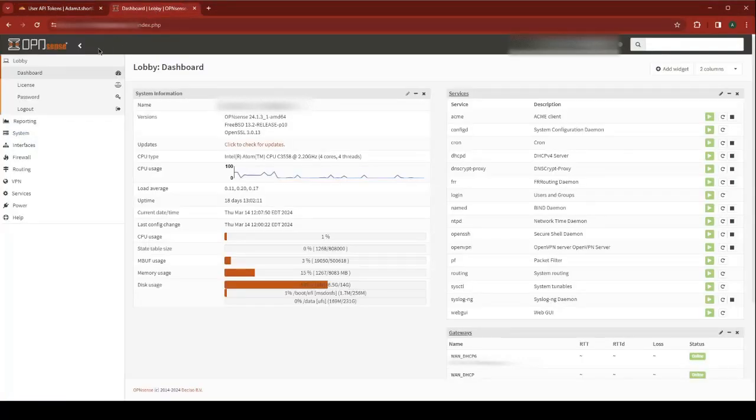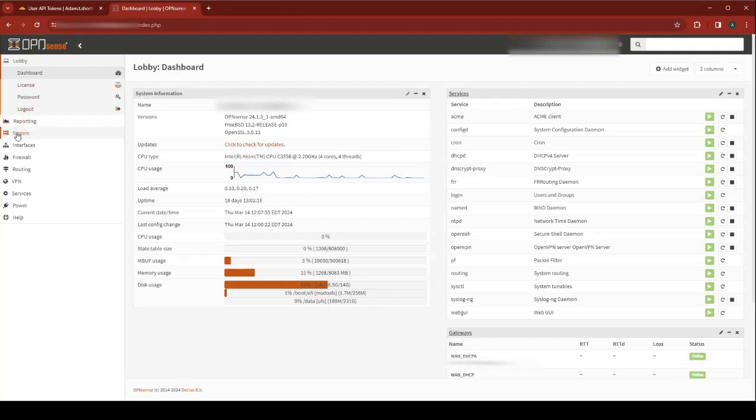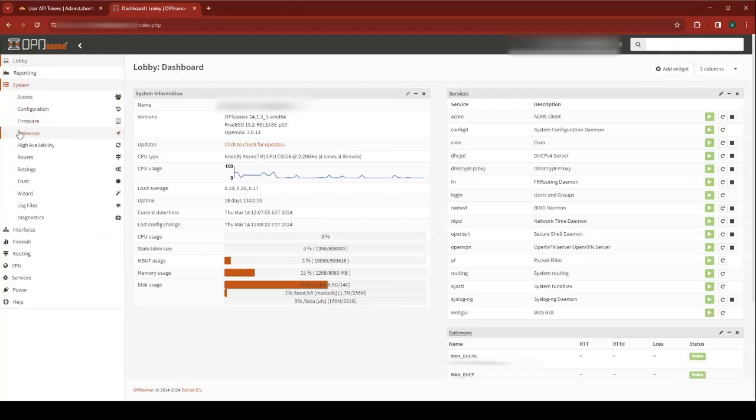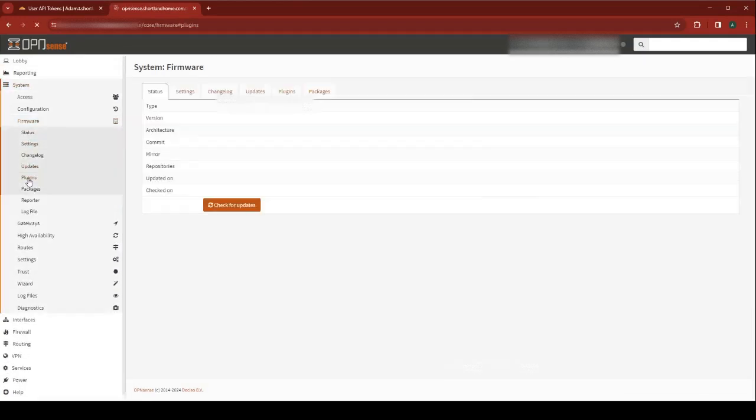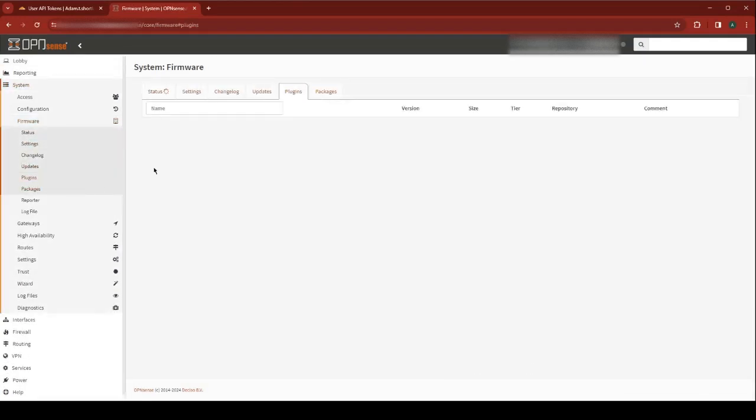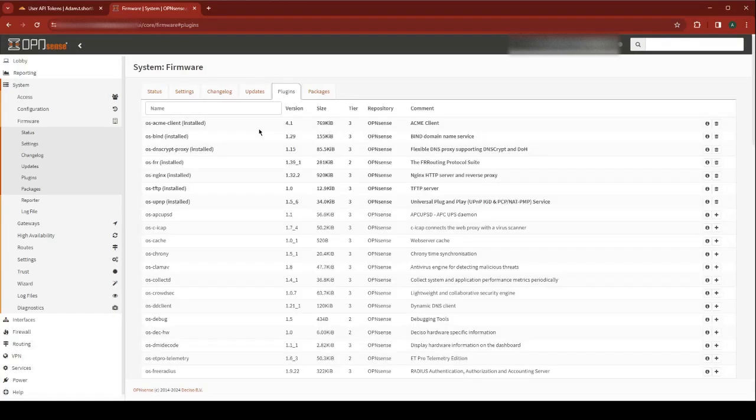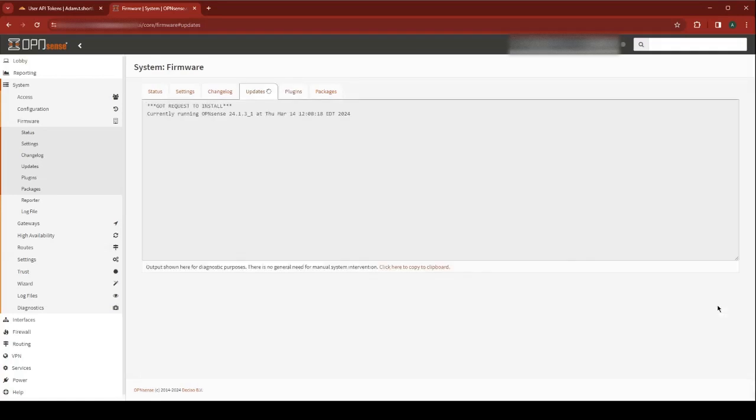Now you need to log in to OpenSense. The first thing we need to do is install DD client. Go to System, Firmware, Plugins. Find Dynamic DNS client in the list and click install.